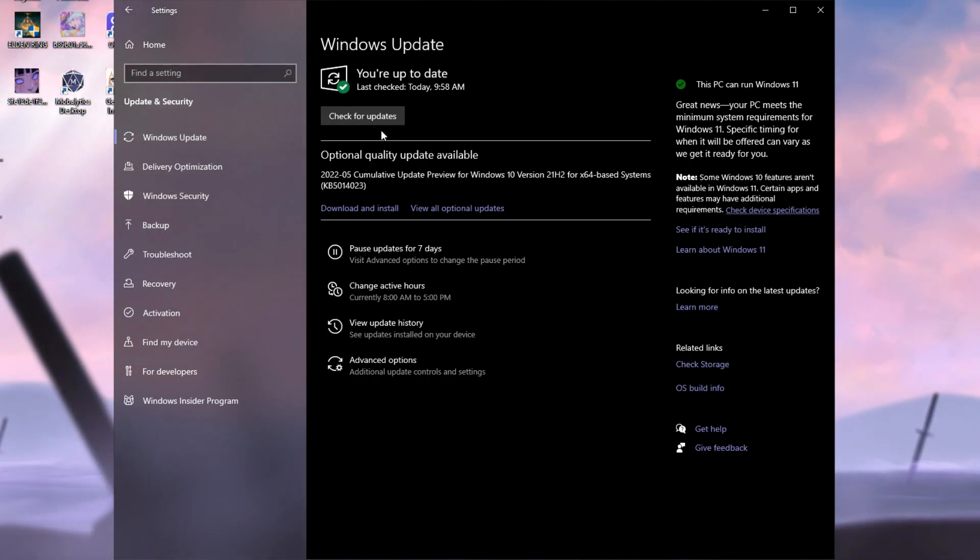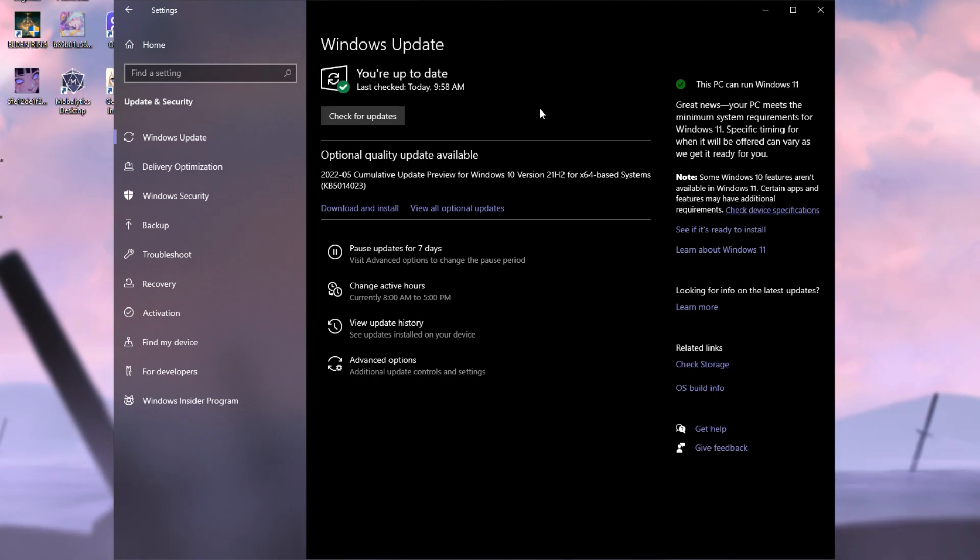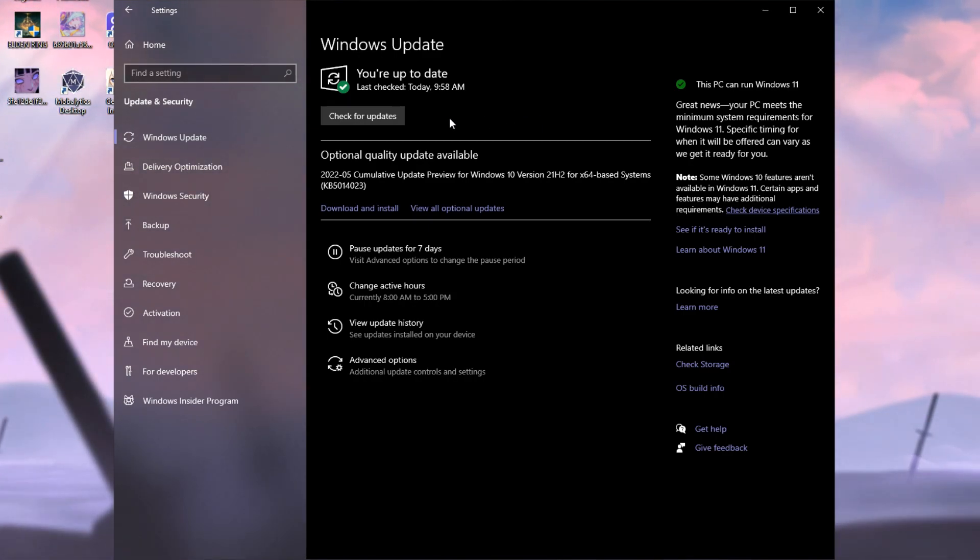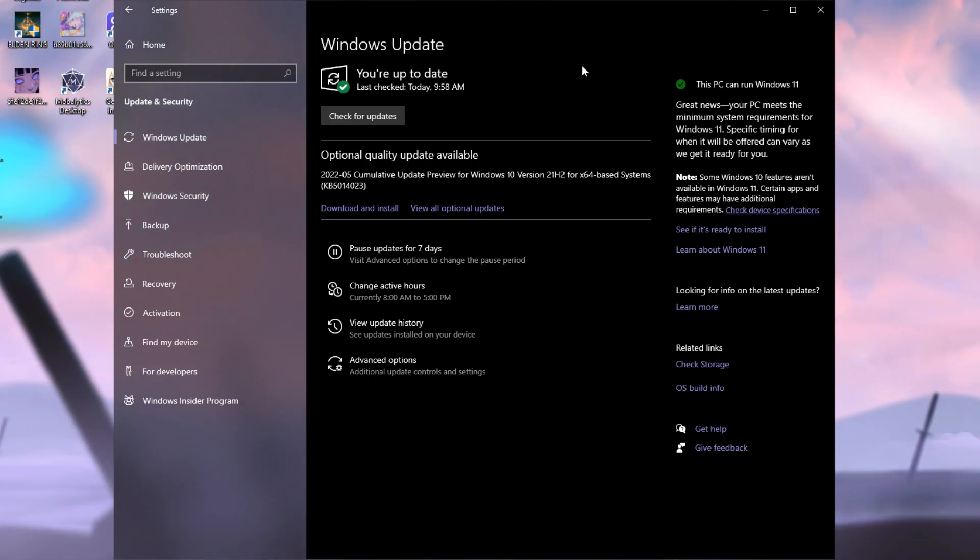For the bigger updates, you might need to restart your PC, so do not worry, do not get scared. If your PC hasn't been updated for a while, especially, you're going to have to restart your PC. After that, just make sure to restart your PC and the updates will apply.